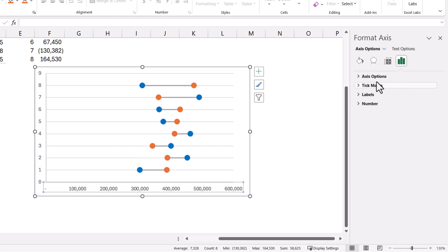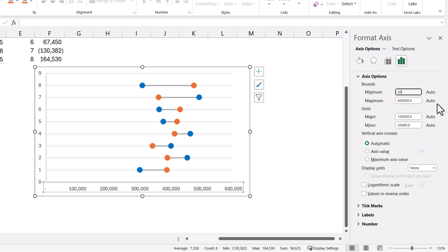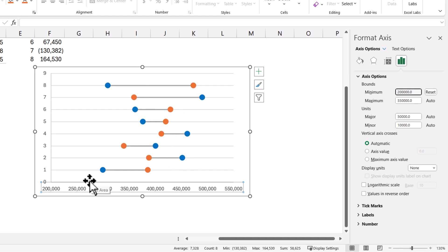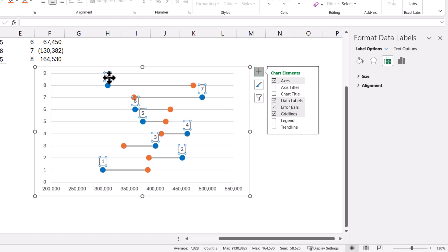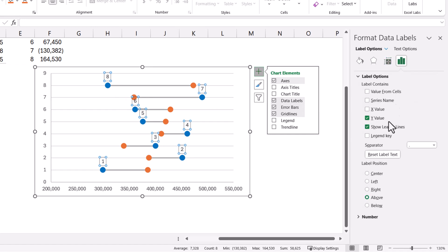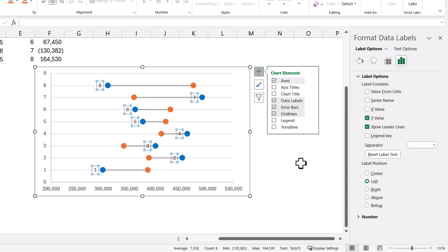Based on your dataset, you will have to decide whether the minimum will be 2 lakhs or something else. Now I need to have data labels, so I am selecting the 2023 circles and clicking on Data Labels. Data labels have been added. Let us select these data labels and quickly format them — I do not require Y-values; I want the X-values which are the sales figures displayed. So select X-values and uncheck Y-values.